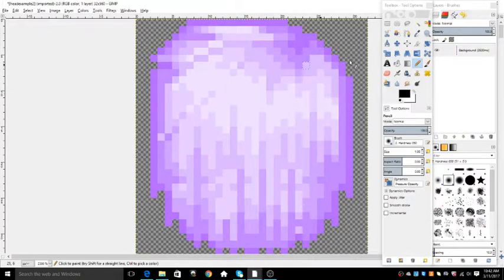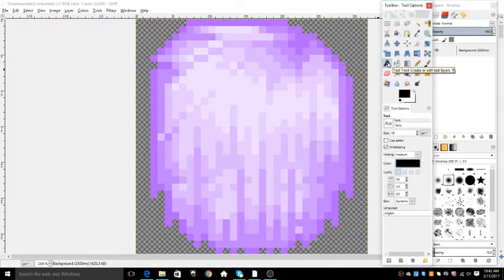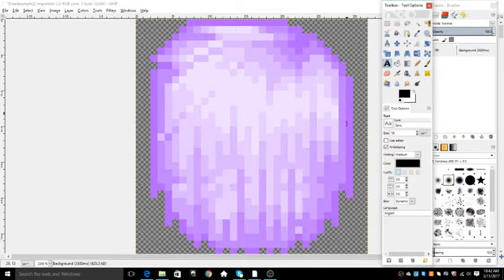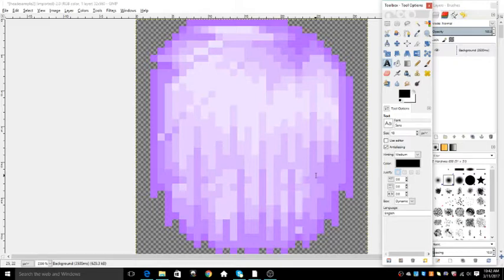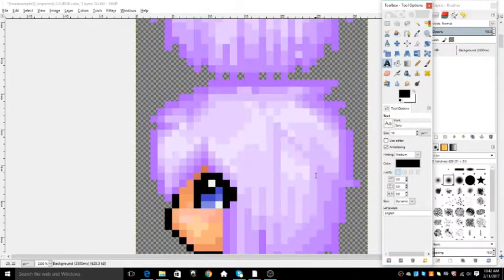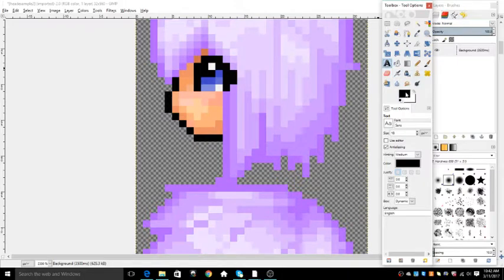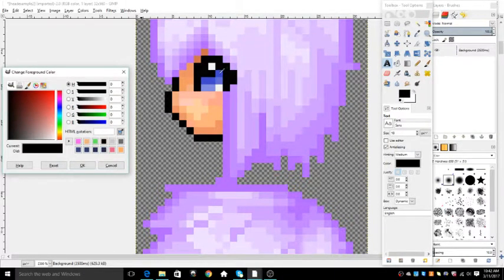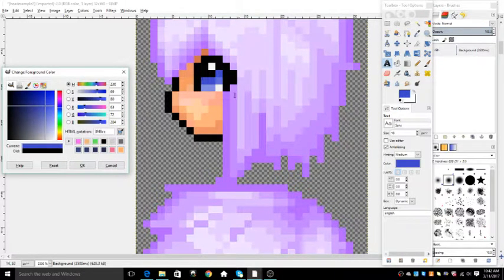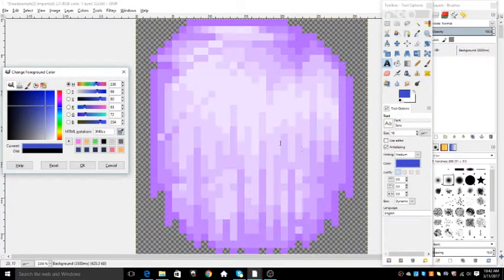And then what you're going to do is click this right here, and you're going to pick what color you want. So I'm going to go with this color blue because that's on the eyes, so it'll still match.